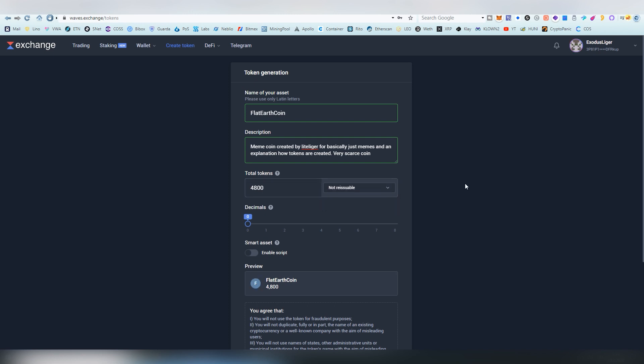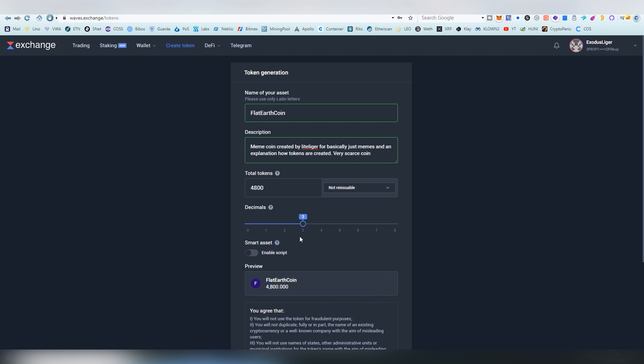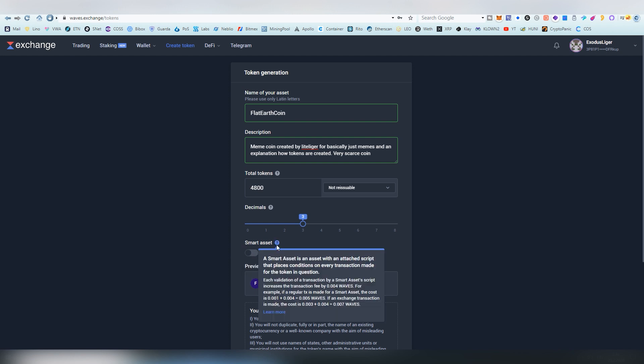And I don't want really much decimals, so I just want to keep it at three. That's going to be giving it a very nice number here. And smart asset means that it's having some type of a code in Waves blockchain. The fees are going to be a bit higher if there are smart assets. This is for if you want to create deflation or other types of things.